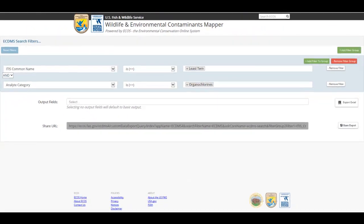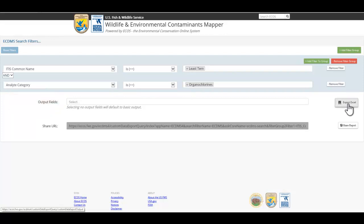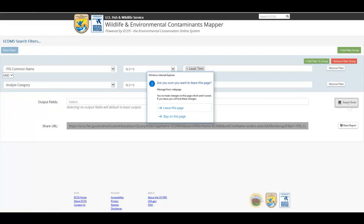Below your search filters, there's an option to enter output fields. Selecting No Output Fields will default to Basic Output. Click the Export Excel button to execute the search and access the data.